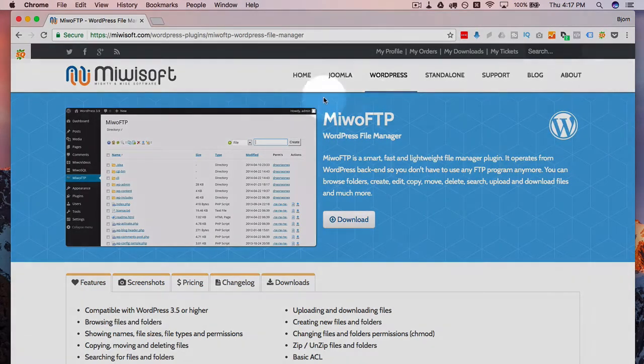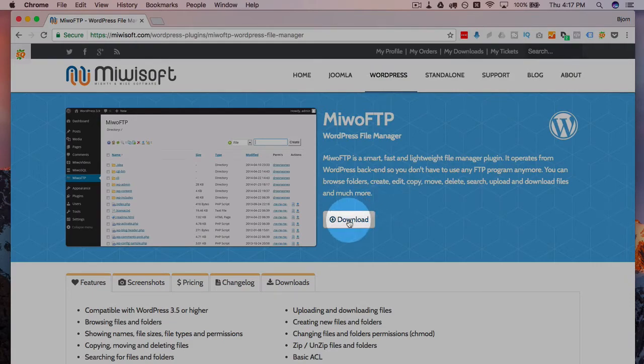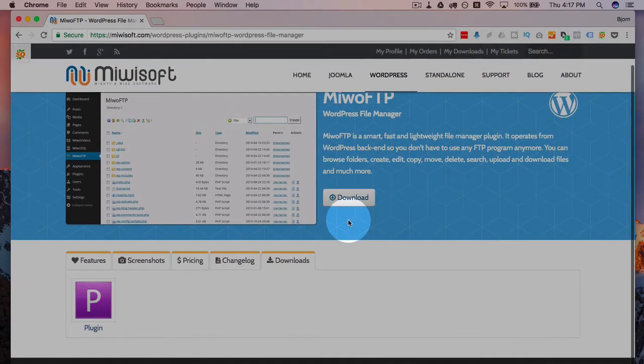And I'm confident in Miwo FTP. I've used them lots of times. Never heard any bad things about them.